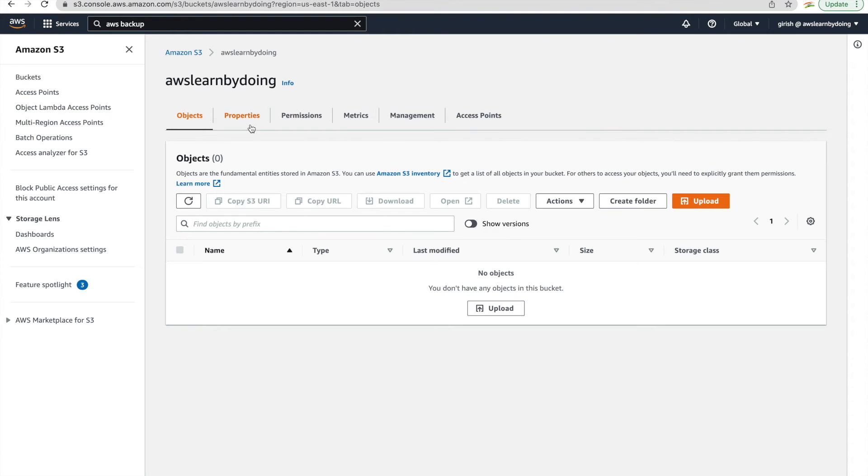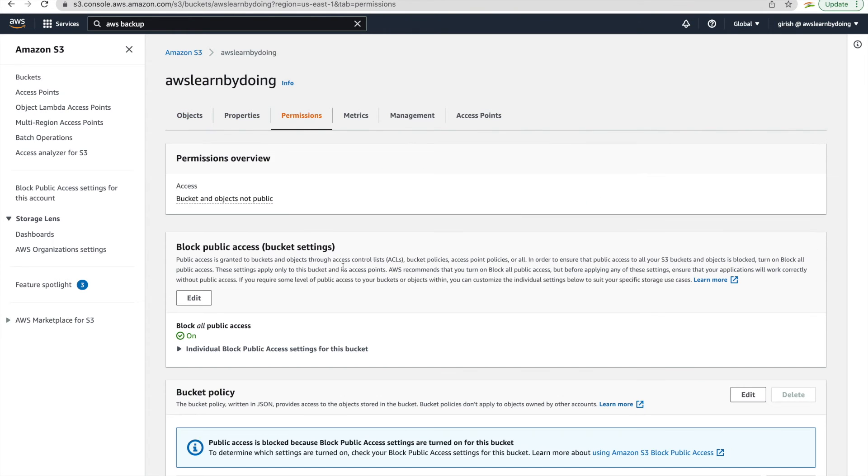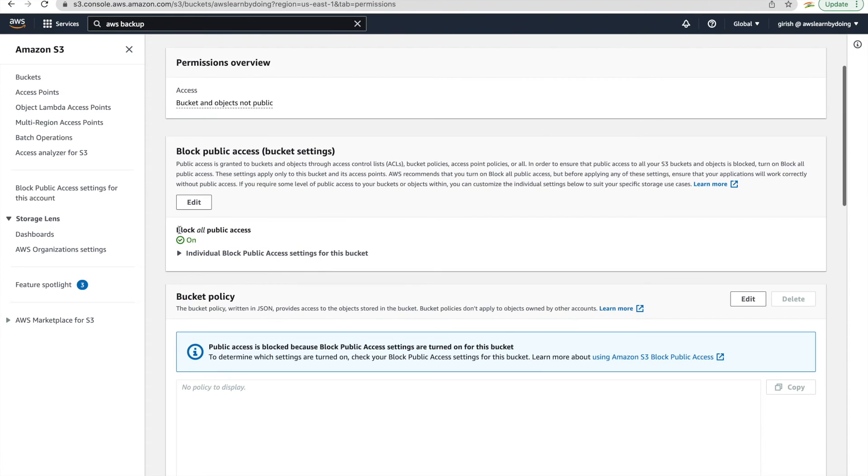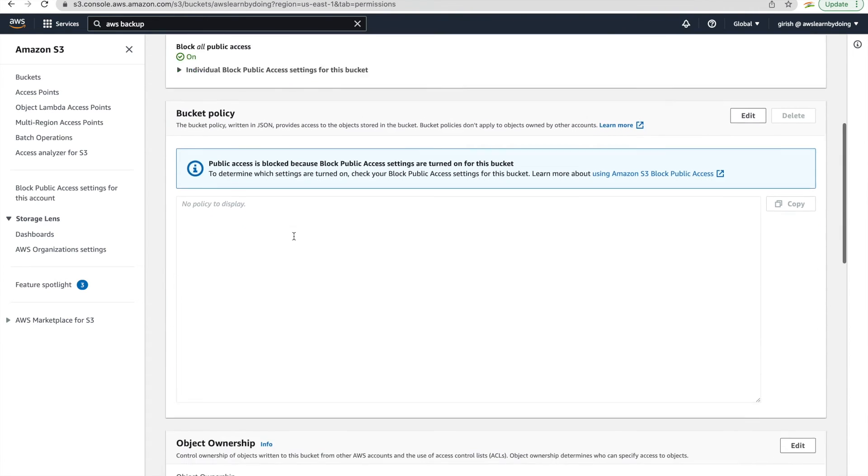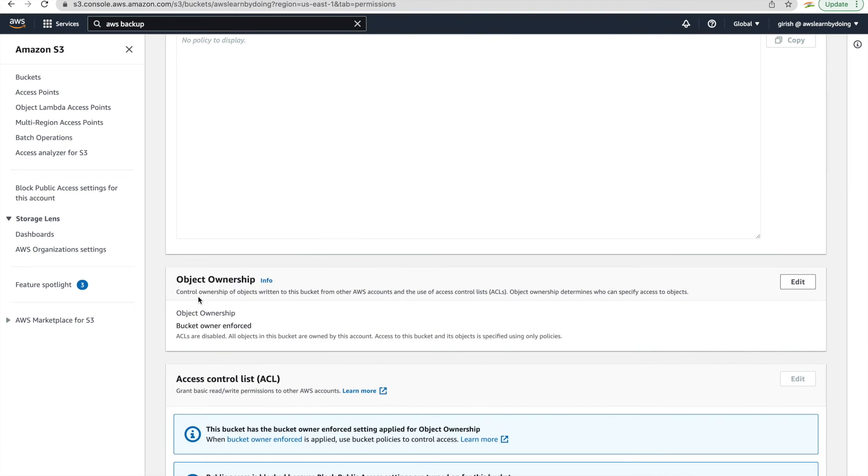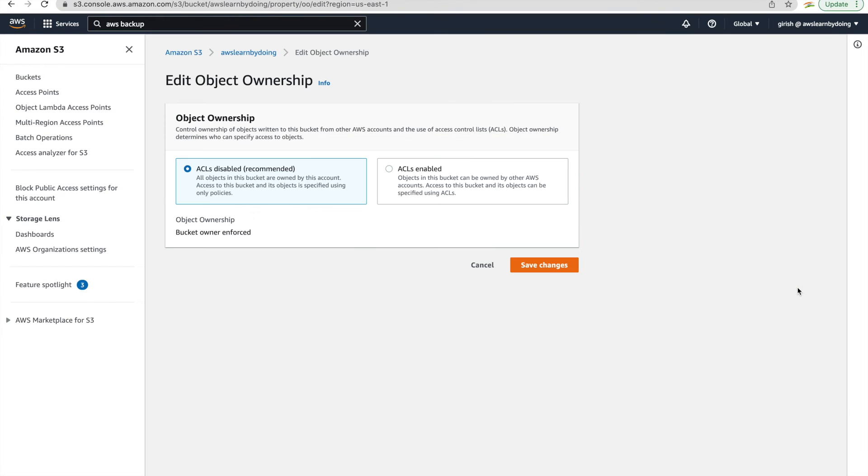So you can go to your S3 bucket, go into permissions, and just go down. You can see that I'm not opening this to public, nothing of that sort. It is still the same but object ownership. You can see that object ownership is bucket owner enforced and we don't have any ACL. ACL is disabled.